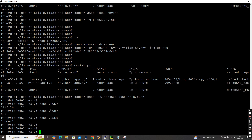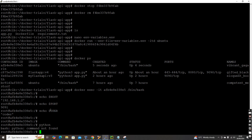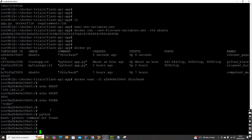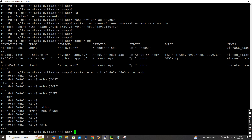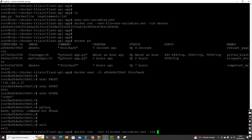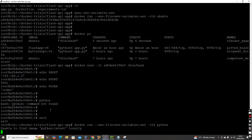Now let's check if we can access these variables from a Python program. Python is not available in the Ubuntu image, so I'll pull a Python base image and run a new container using that.